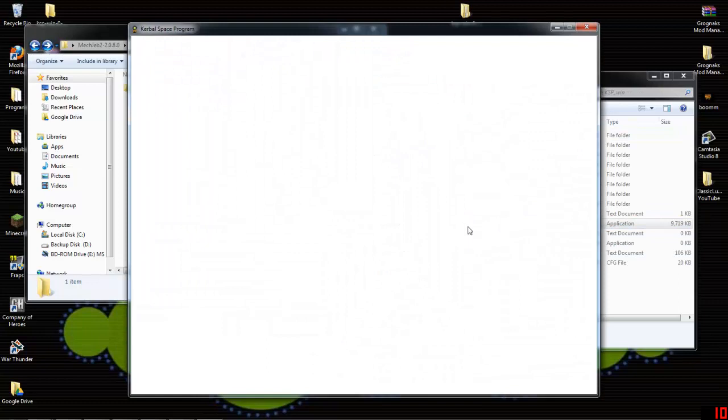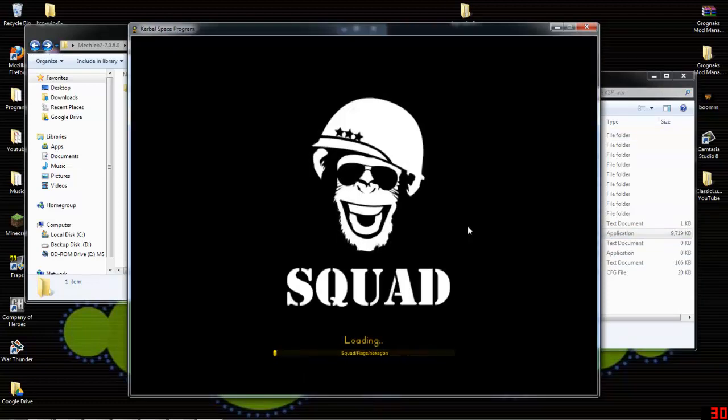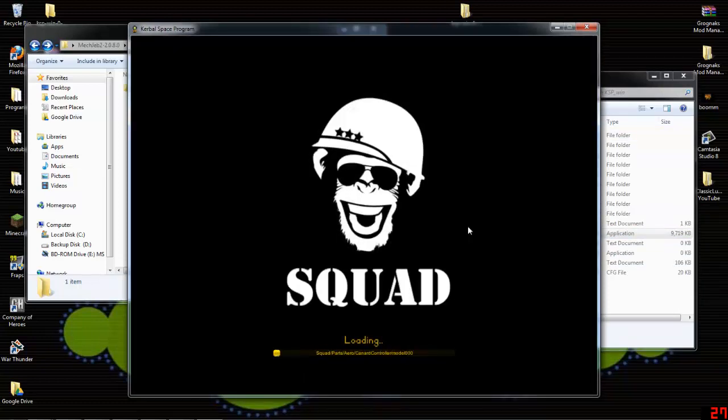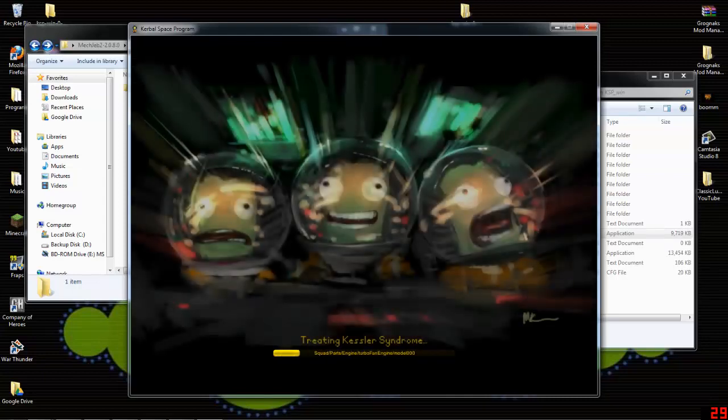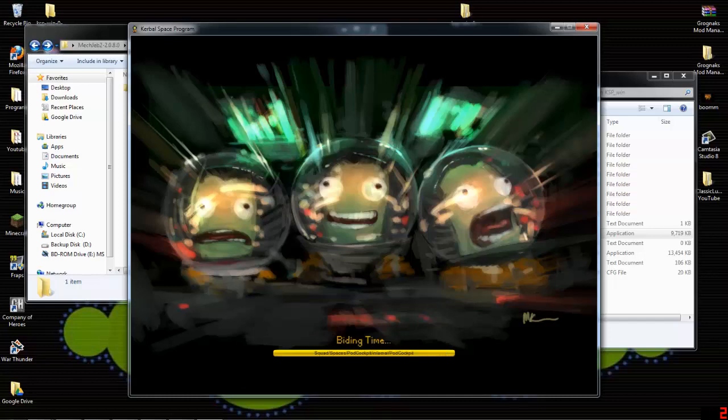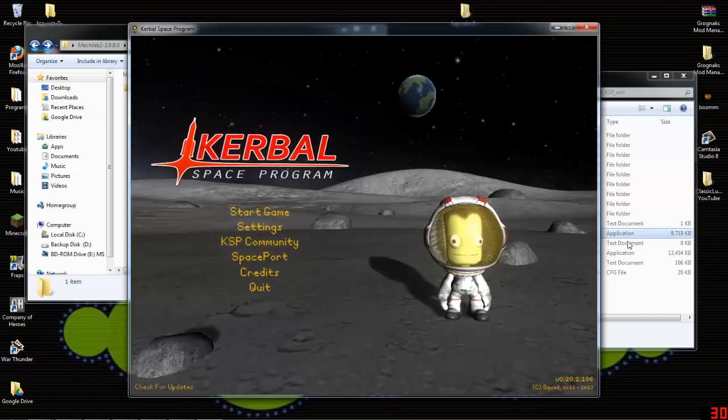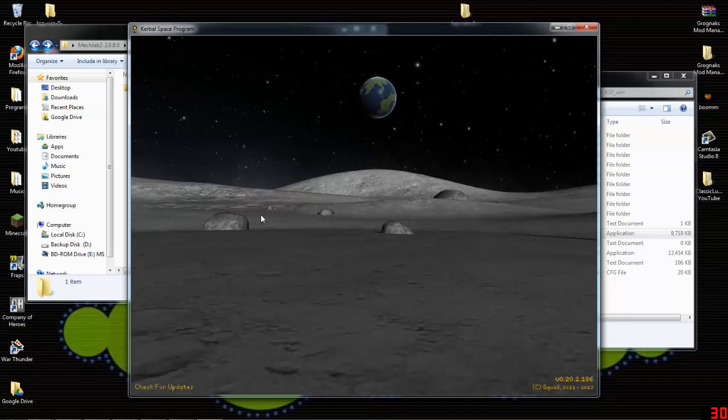So, here we go, and I'll fast forward through this so you guys don't have to sit through the loading like I have to. Alright, KSP is loaded, as you can hear the music playing, we'll go ahead and start game.